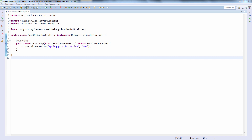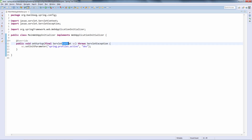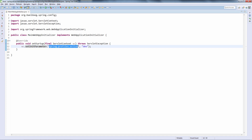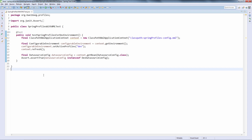Let's now look at how we can actually enable profiles in a Spring application. We are going to start with a web application — provided the web app is using Servlet 3.0 or above. This would be a very simple WebApplicationInitializer we can use to set the active profiles in the application. We can use the servlet context available here to set this init parameter, setting the default key for active profiles to enable the dev profile. Related to our previous example, we are enabling the dev profile and not the production profile.